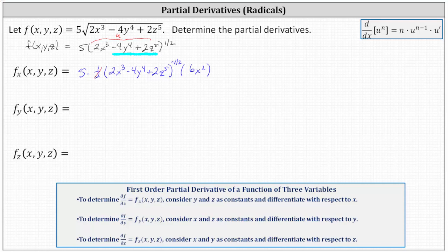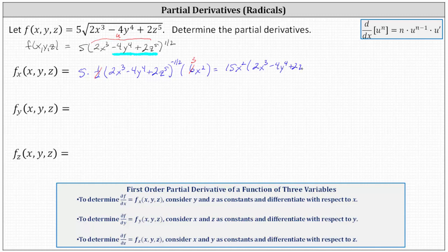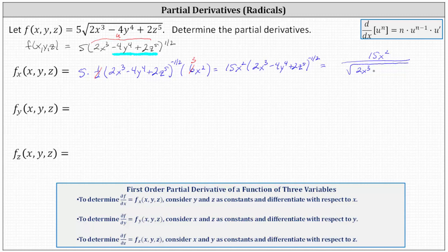Simplifying, six times 1/2 is equal to three, so we write the partial of f with respect to x as 15x squared times the quantity 2x cubed minus 4y to the fourth plus 2z to the fifth, to the power of negative 1/2. Moving the base to the denominator, the exponent becomes positive 1/2, which is equivalent to the square root, giving us 15x squared divided by the square root of the quantity 2x cubed minus 4y to the fourth plus 2z to the fifth.